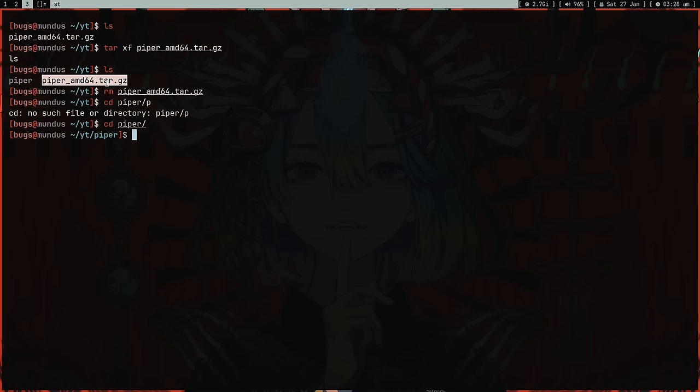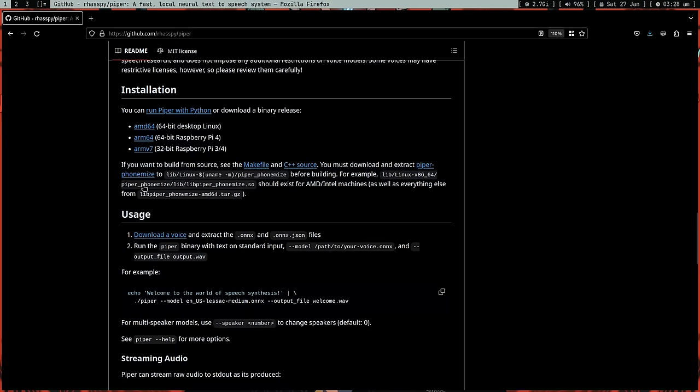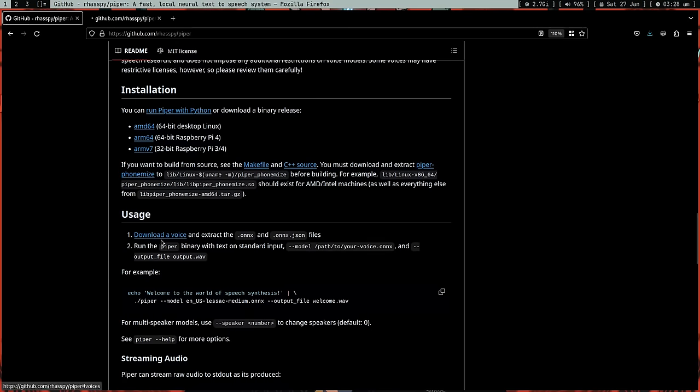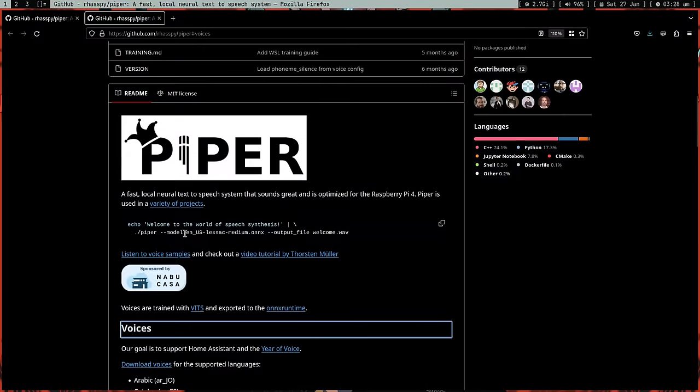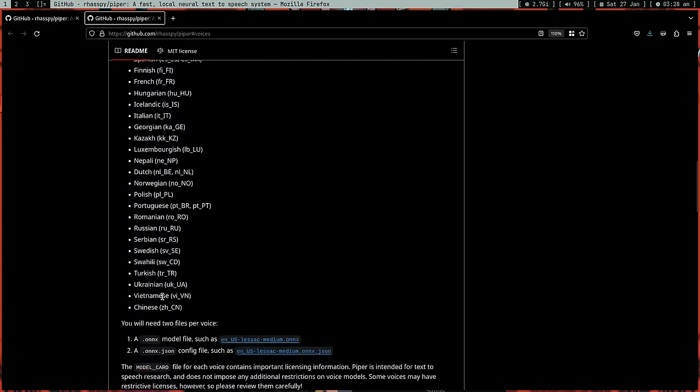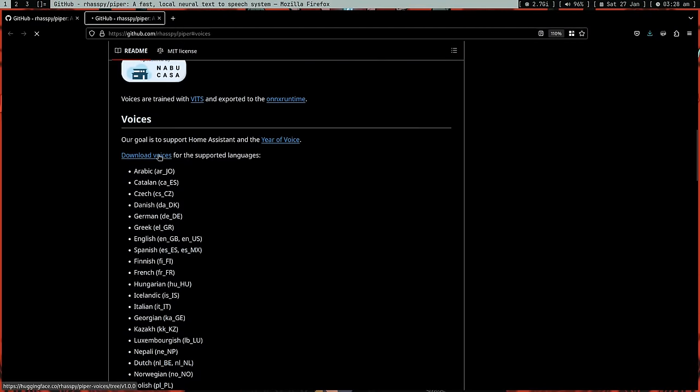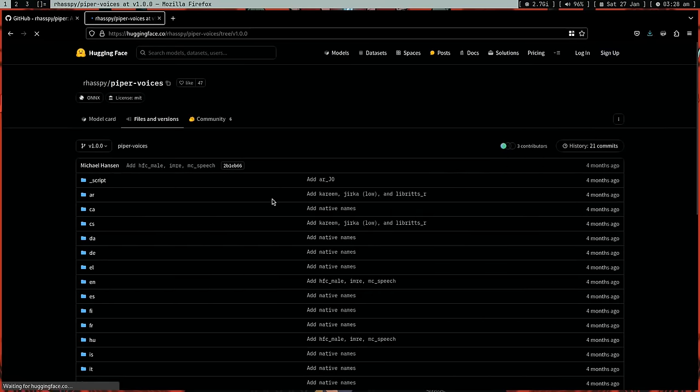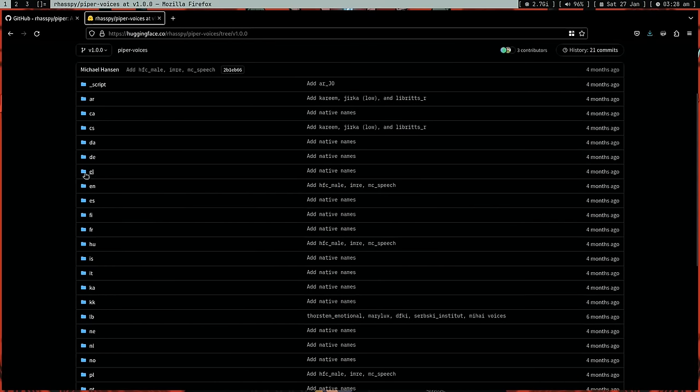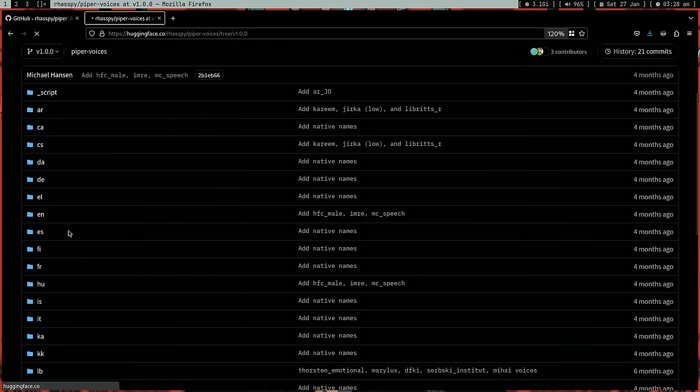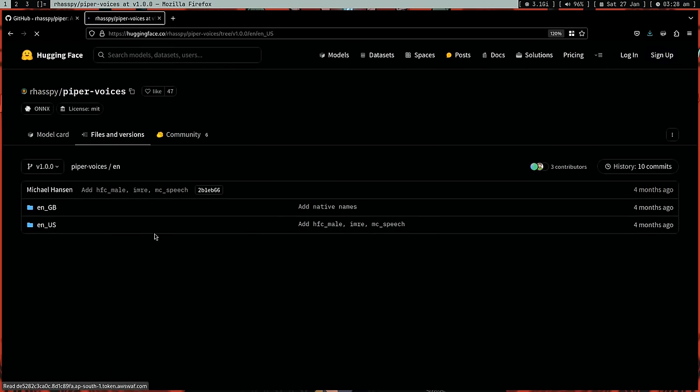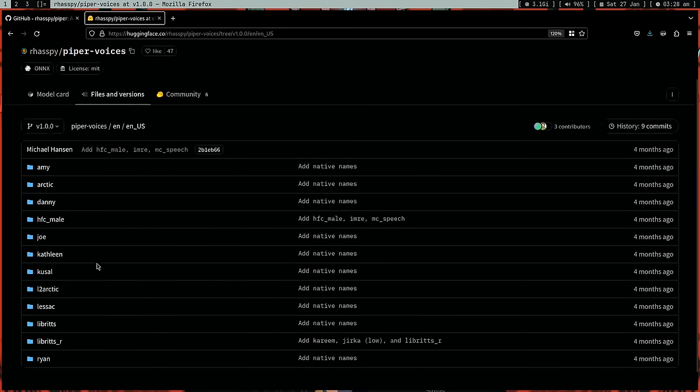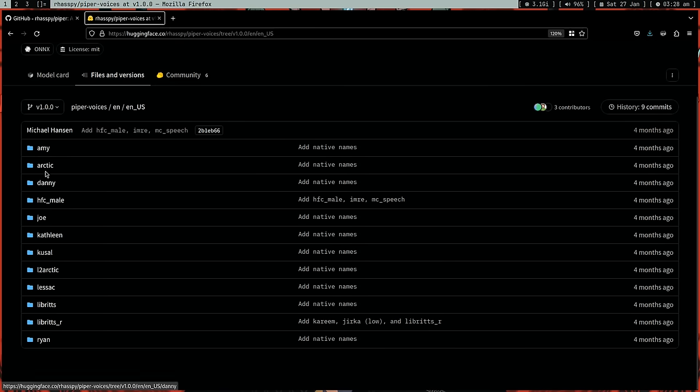Let me quickly show you. You can download the voices. There are tons of voices. This is the link. It's going to take us to Hugging Face. Let's go to English, then US English. You can also go to Great Britain or India.